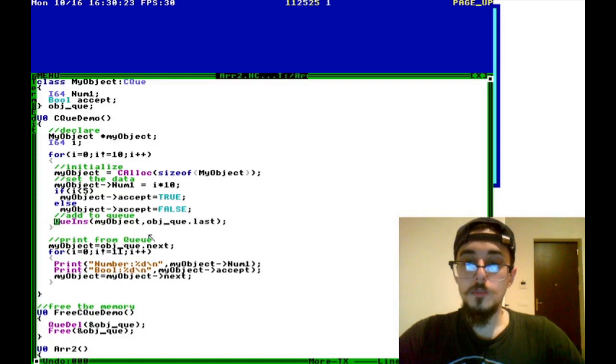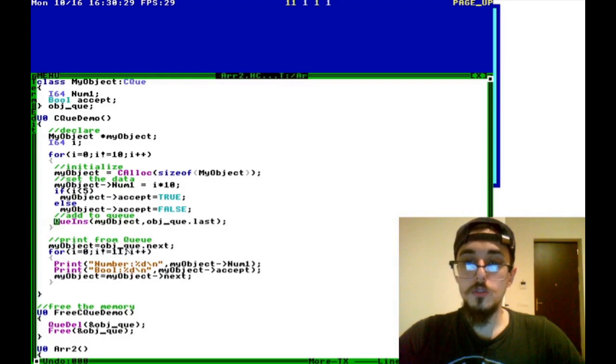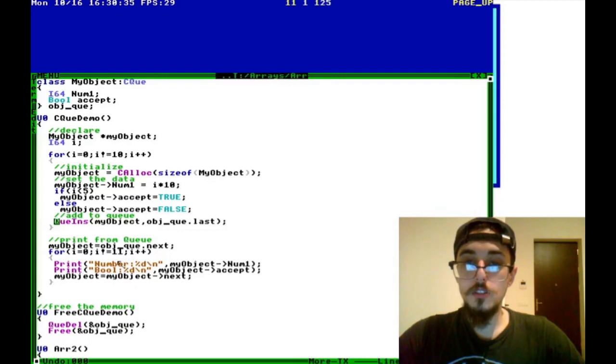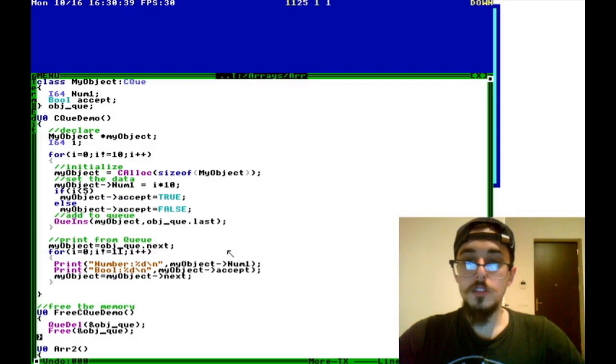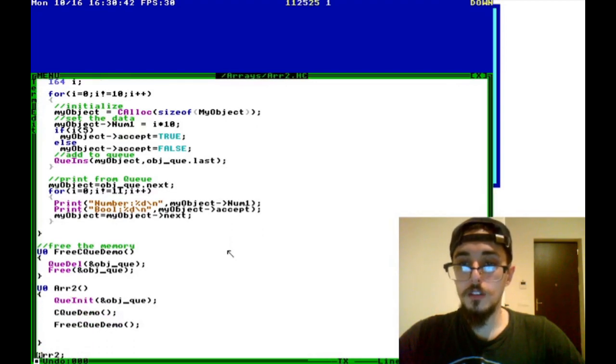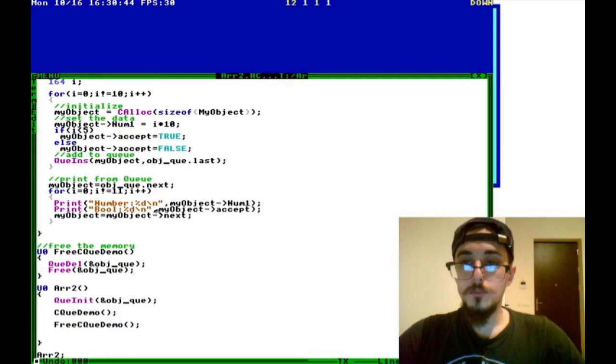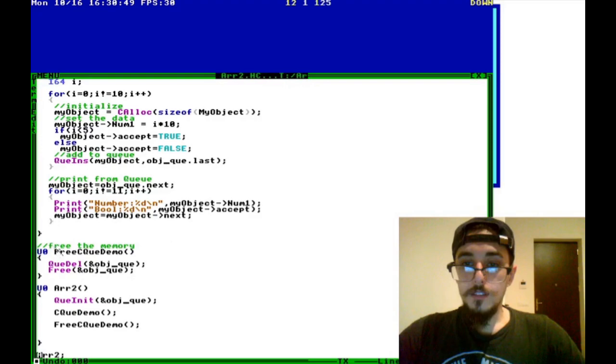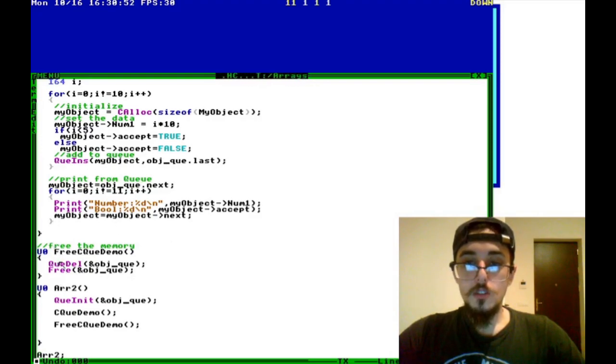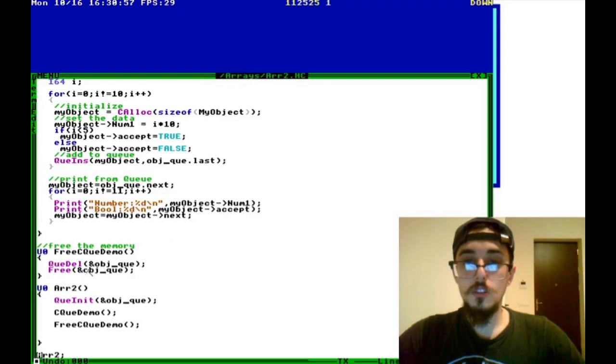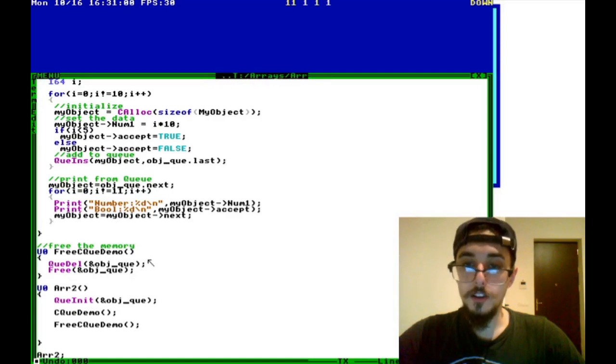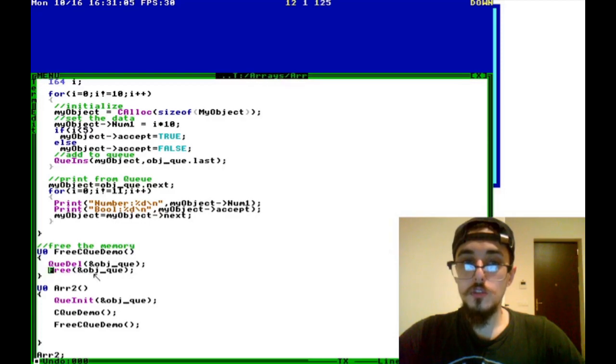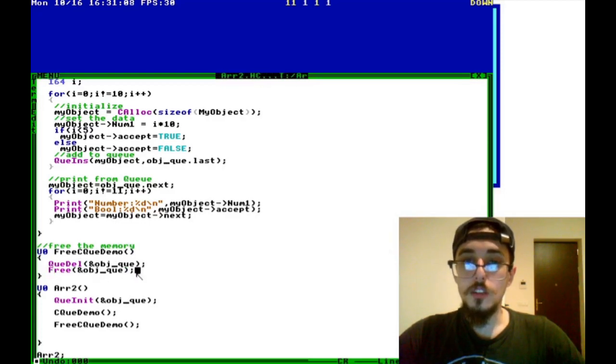And then we can print from the queue by looping back through. So we set object equal to object_queue.next, print the number, and I actually set it to 11 here so that we can see that it is a loop. When I run this, you'll see that it will go back and print the first value because it is a circular queue. And then at the end, once you're done using it, you do want to make sure to free the memory. So you use Q_delete and pass in the address of the queue, but it doesn't delete the header.